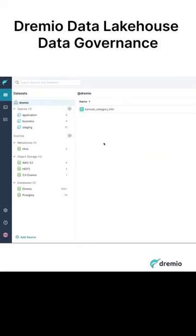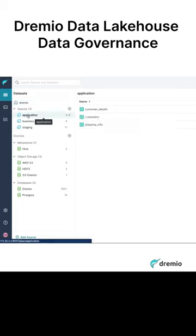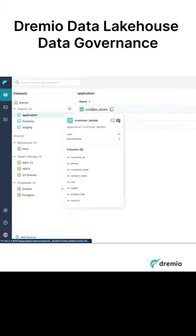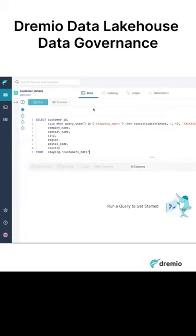All right. Now let's take a look at some governance capability. So what I have here in the application layer, I've got another data set, customer details.